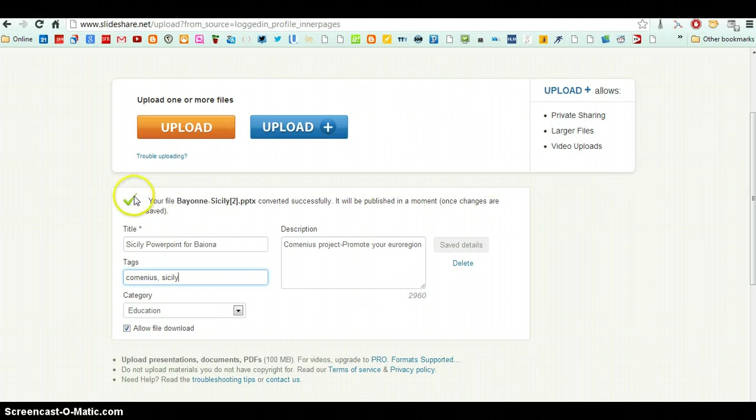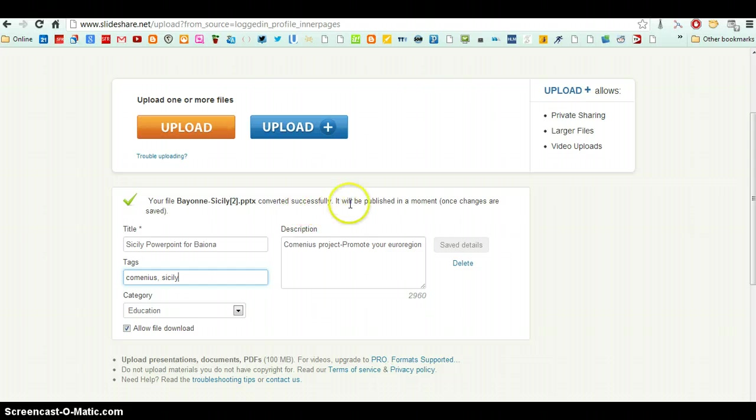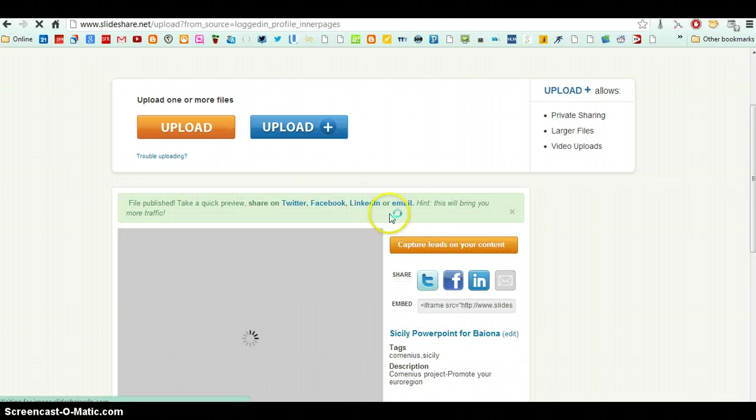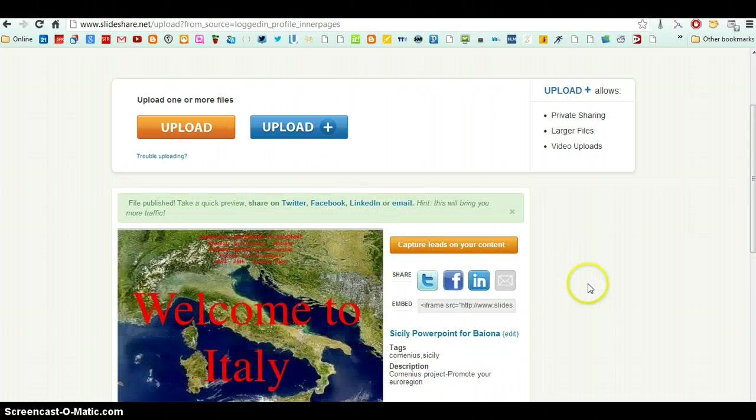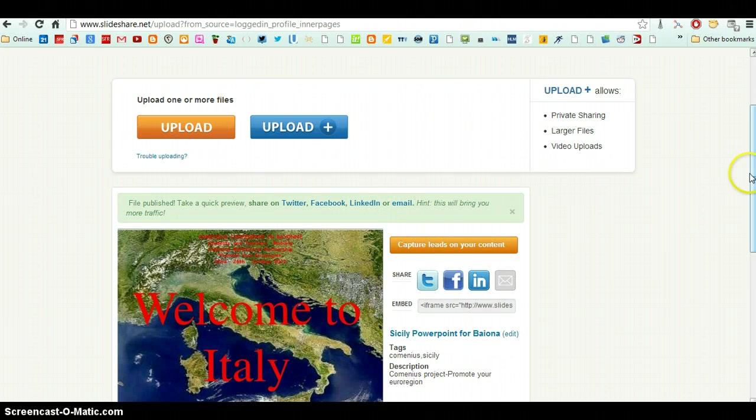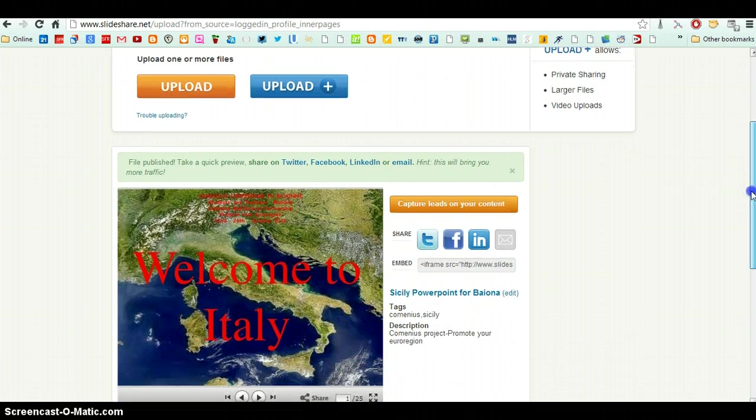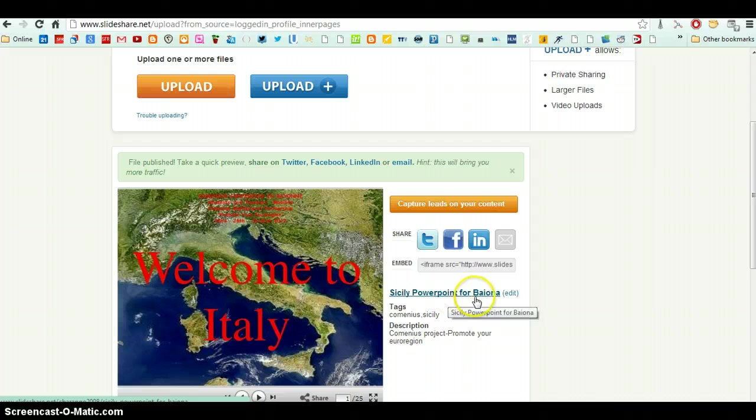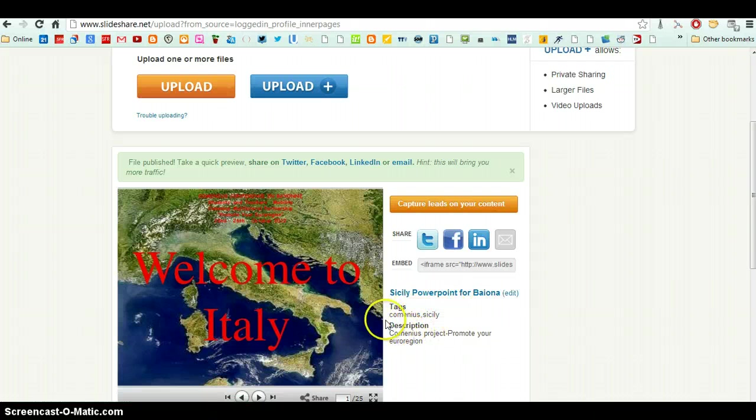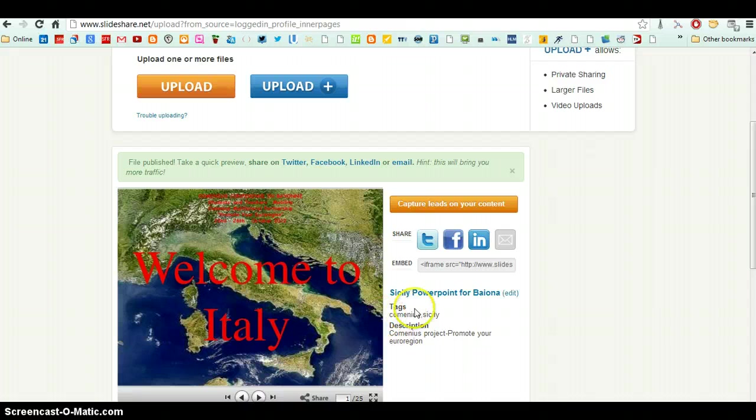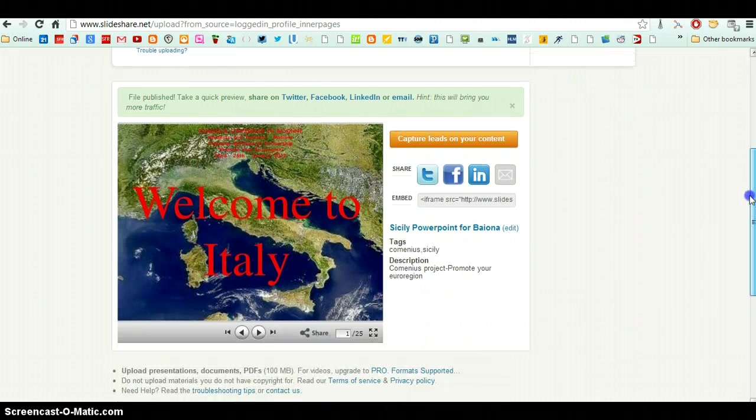Well, now it's finished. Your file converted successfully. It will be published in a moment. So here it is. You can see Sicily PowerPoint for Viana. The tags here and the description. And that's it. The PowerPoint is uploaded.